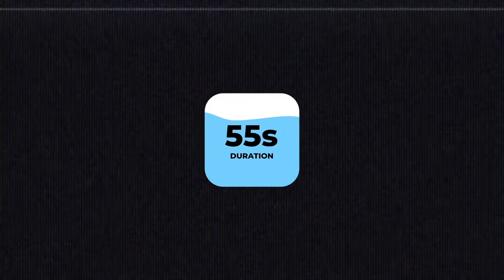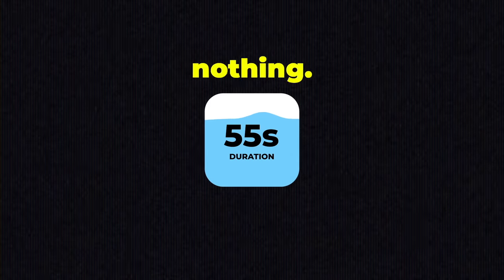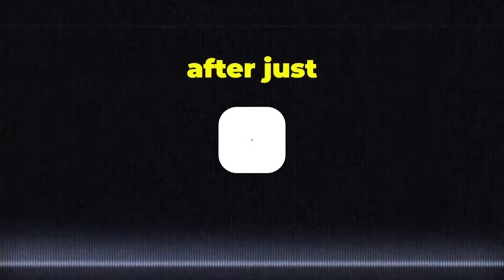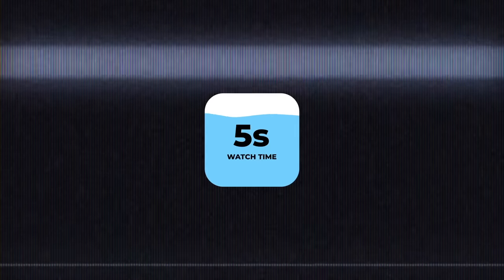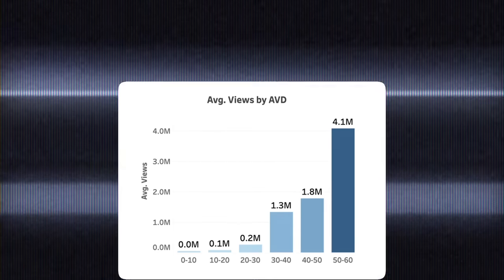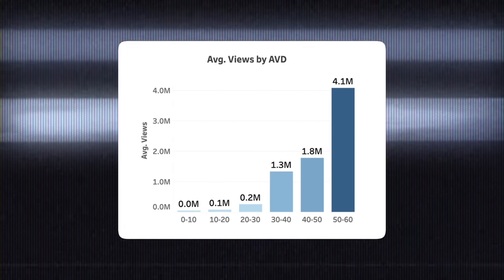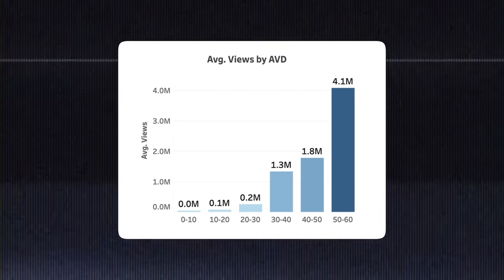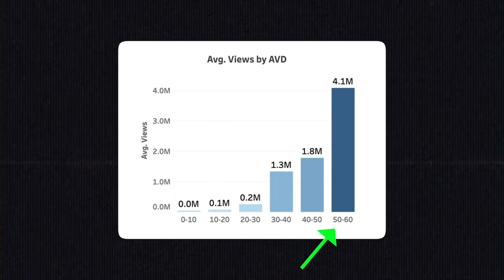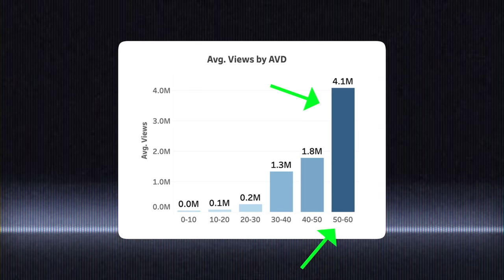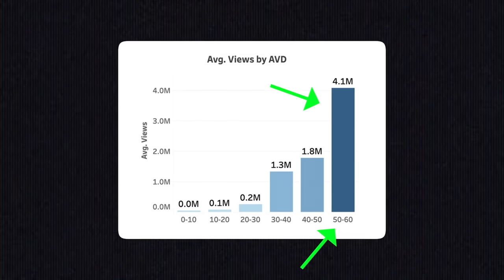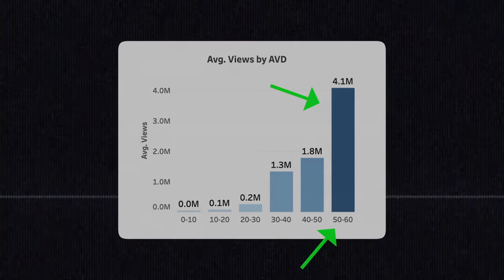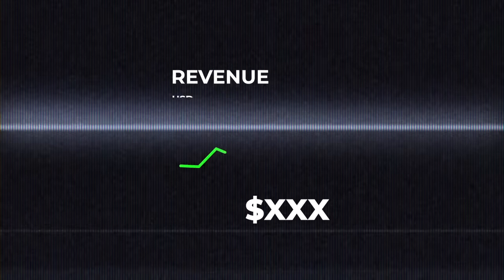But what about average view duration? Even if your video is 55 seconds long, it means nothing if the average viewer stops watching after just five seconds. In this graph, we'll compare the average views to the AVD. Here we can see that the higher average view duration, the more the YouTube Shorts algorithm pushes the video and generates more views and ultimately more revenue.